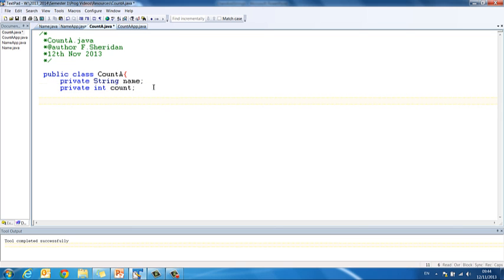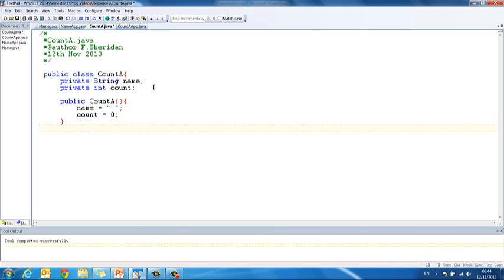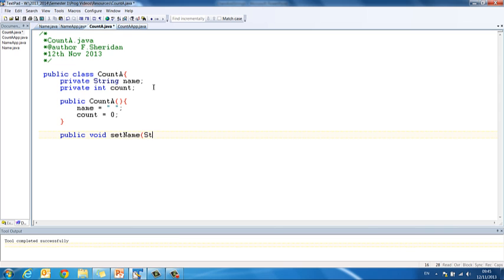I am going to use the count variable to count the number of times the letter A appears. Then we have our constructor, public CountA. Inside here then we say name equals empty quotes and count equals 0. Then we have our set method, public void setName, string name, this.name equals name.